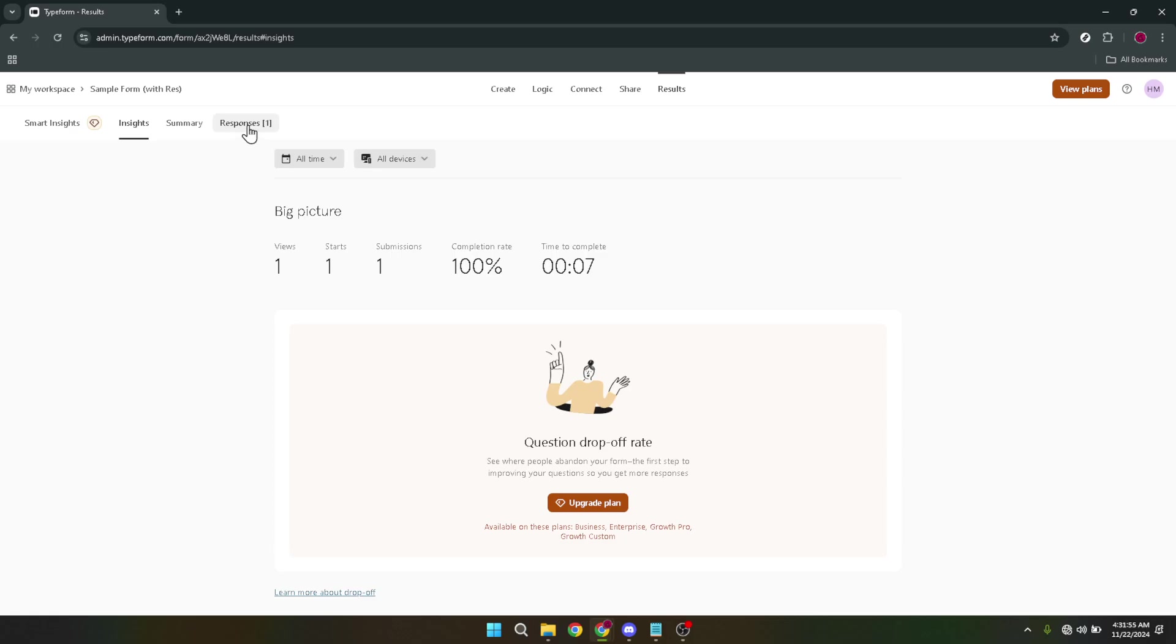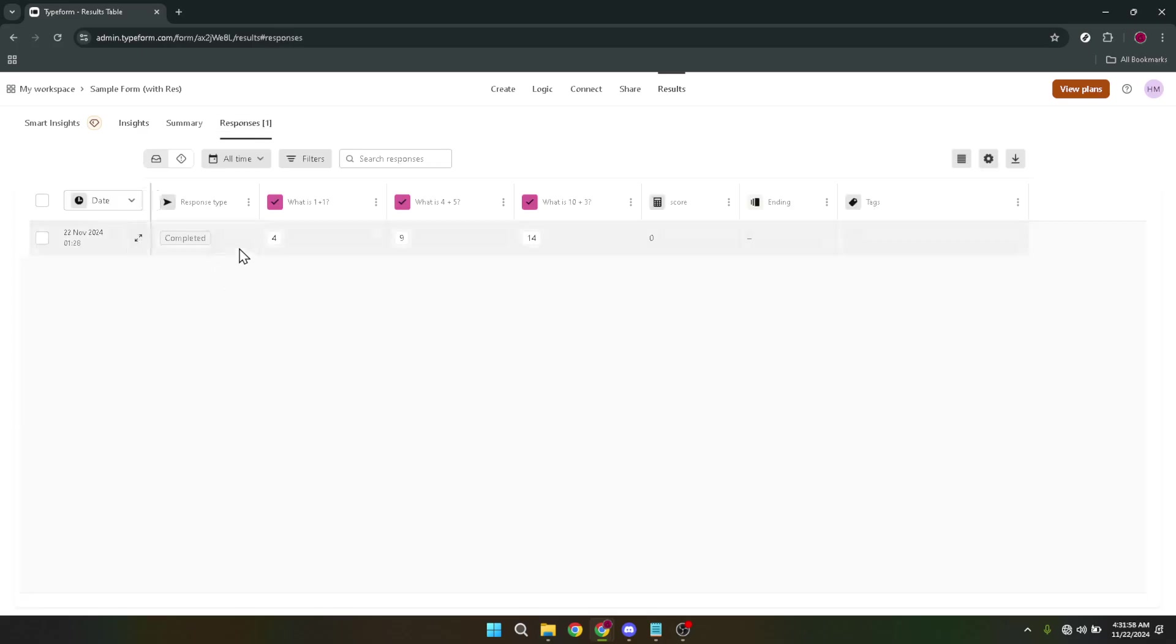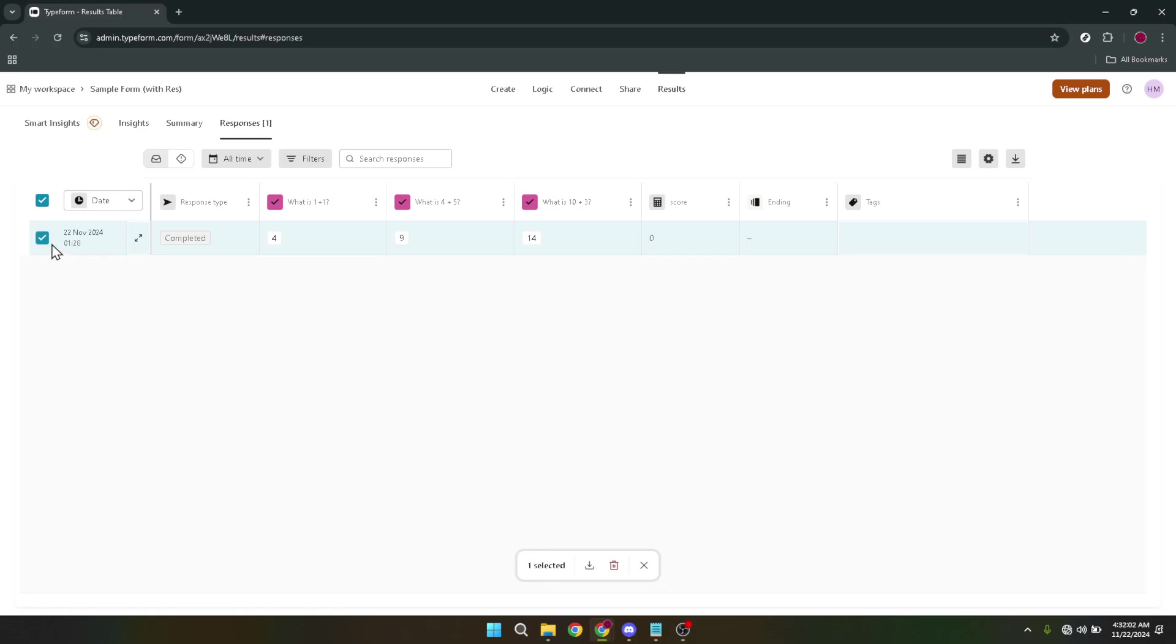Now for the nitty-gritty part, you'll want to check the box for responses. This action is synonymous with selecting the data you wish to export. This step ensures that you're only downloading the information relevant to your needs, helping you stay organized and efficient.